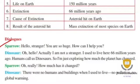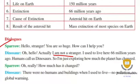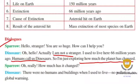Hello, I am not a stranger. I used to live here 66 million years ago. Humans call us dinosaurs. I am just exploring how much the planet has changed. Hello, I am not a stranger. I used to live here 60 million years ago — I used to live here as a dinosaur. I used to learn how much the planet has changed.